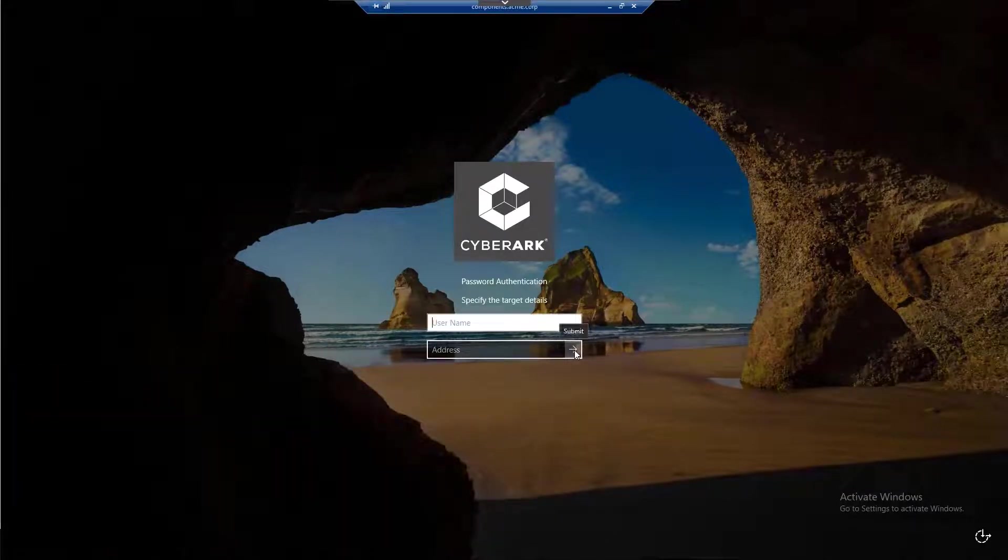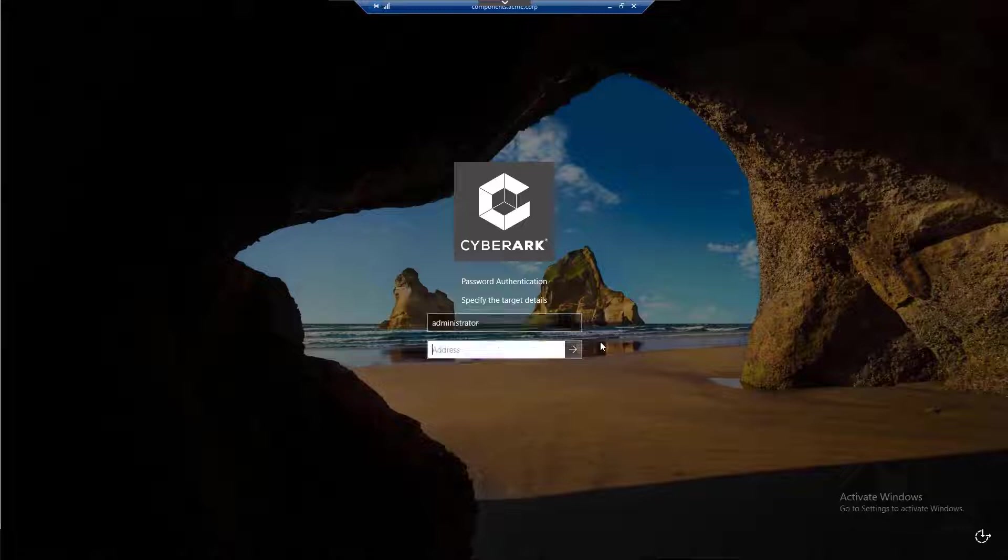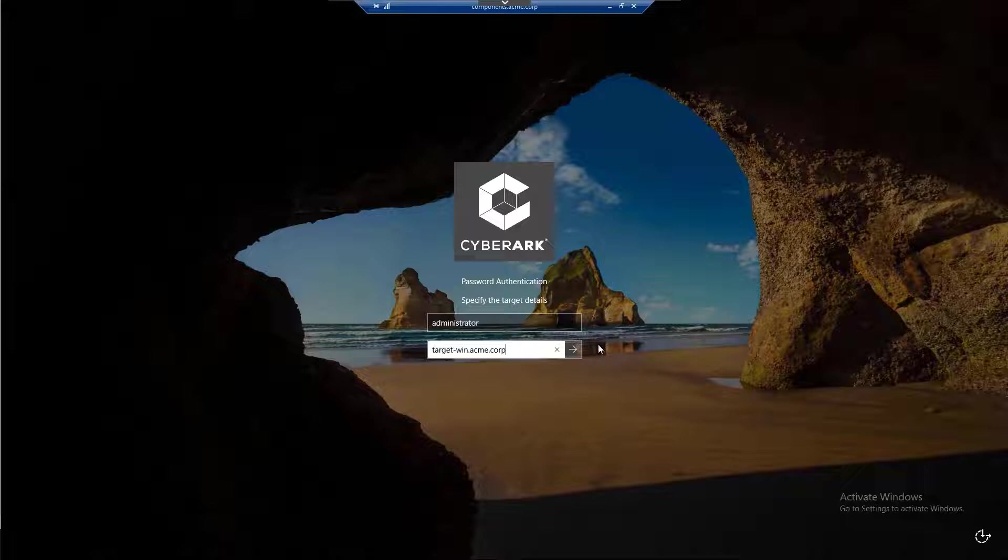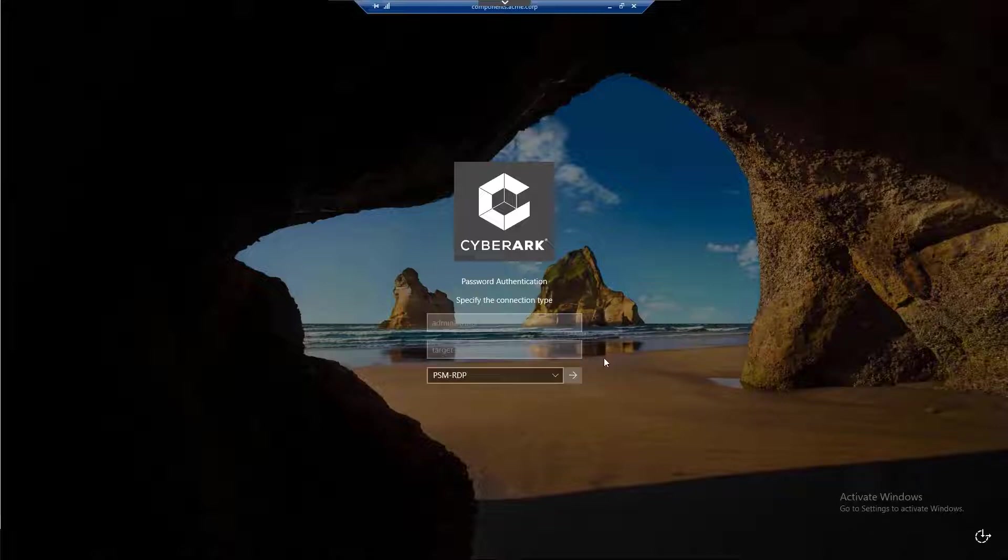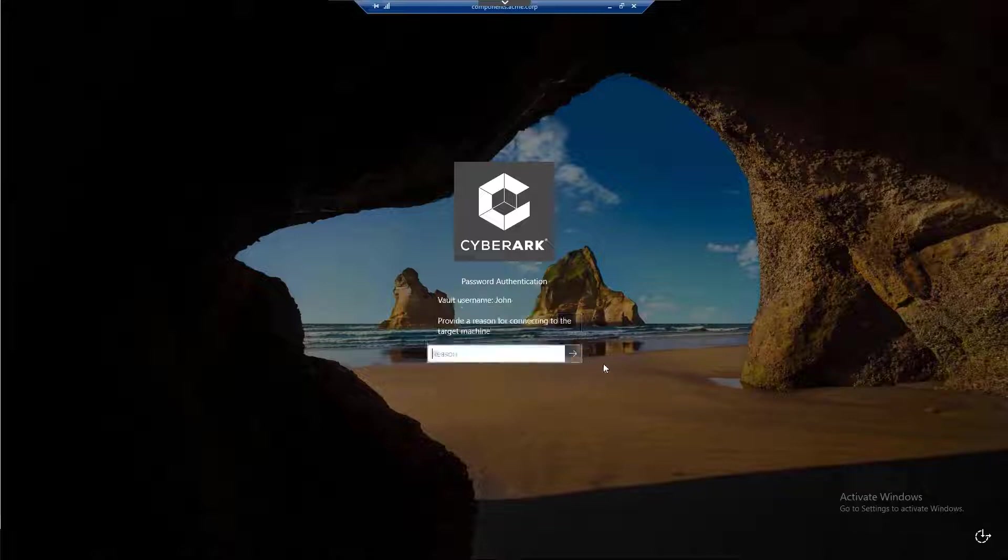Specify the target account details, username and address, and the connection type, in this case, RDP. Click on the arrow button. Provide a reason for connecting to the target machine and click on the arrow button.